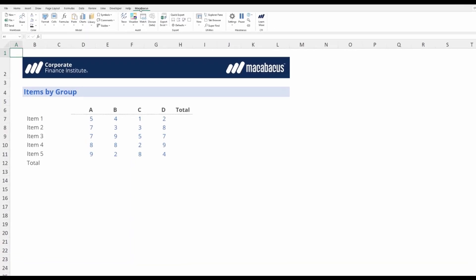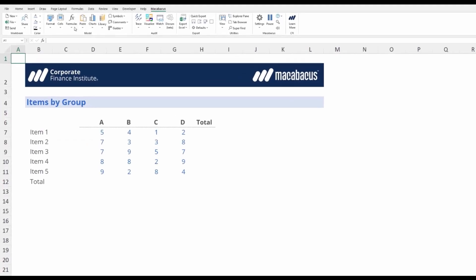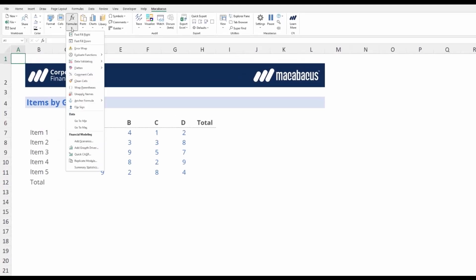Let's jump in and look at the Macabacus section of the ribbon. Right here under Formulas, we're going to investigate Fast Fill Right and Fast Fill Down.